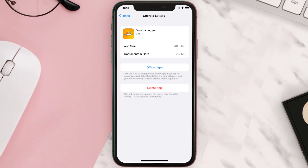Follow the on-screen instructions to navigate all the way to the app page. Once you're on this screen, tap on Delete App to uninstall the app from your device.